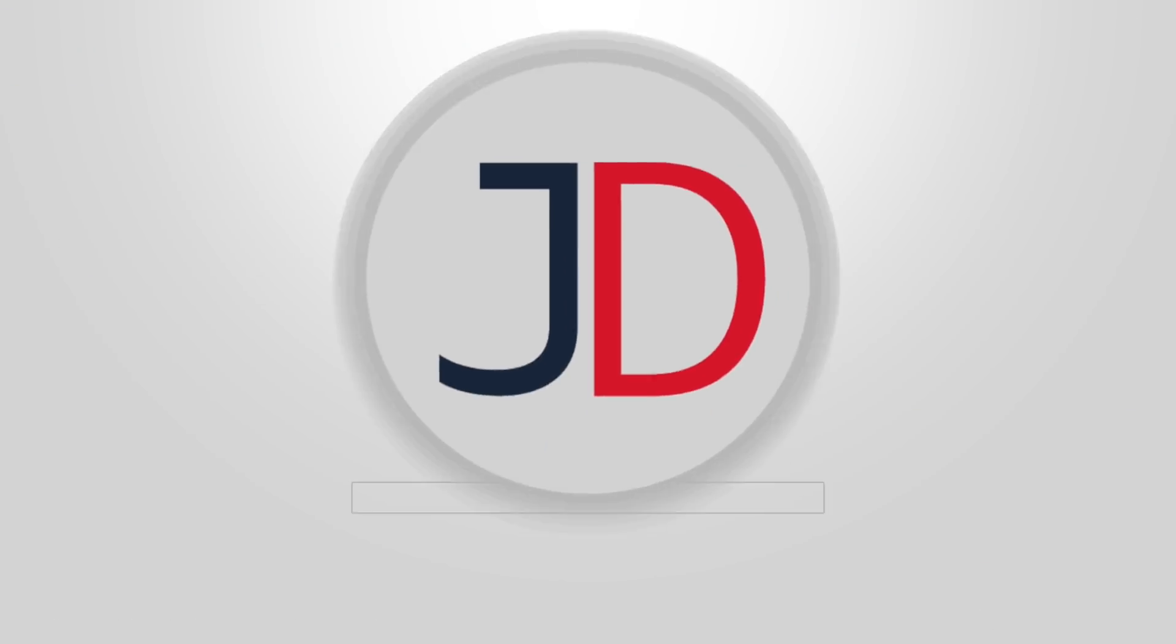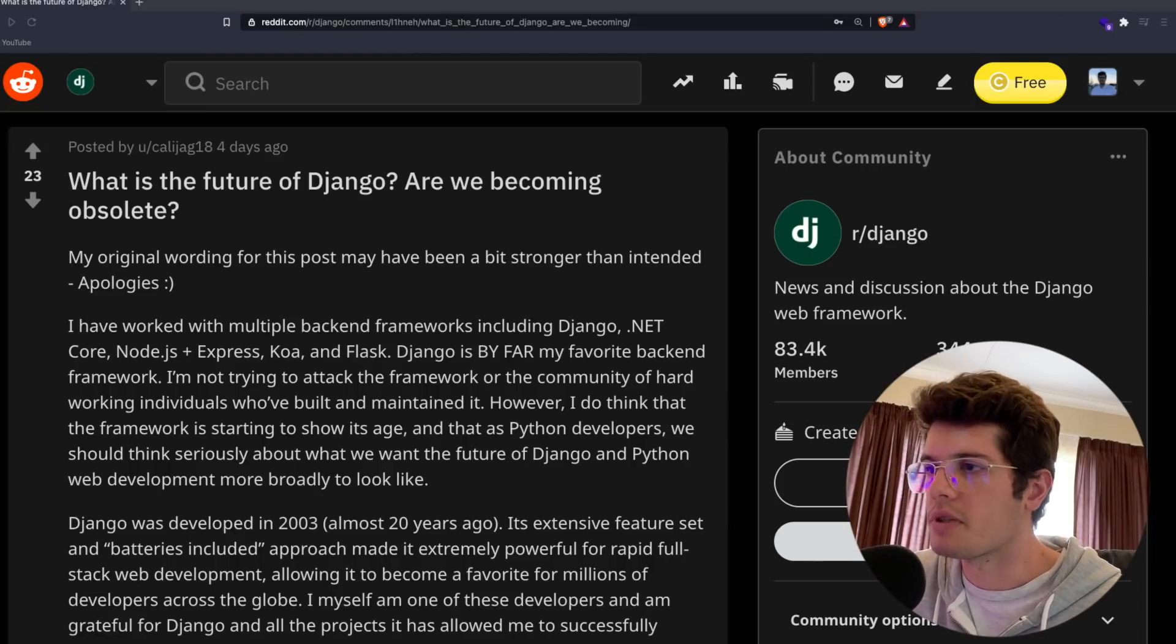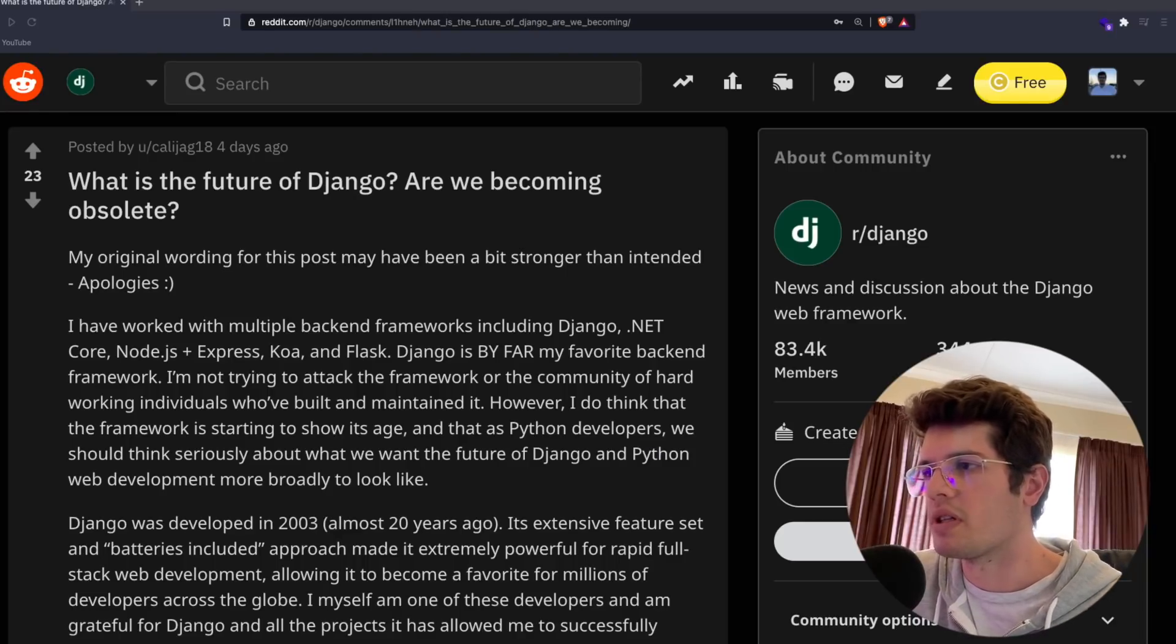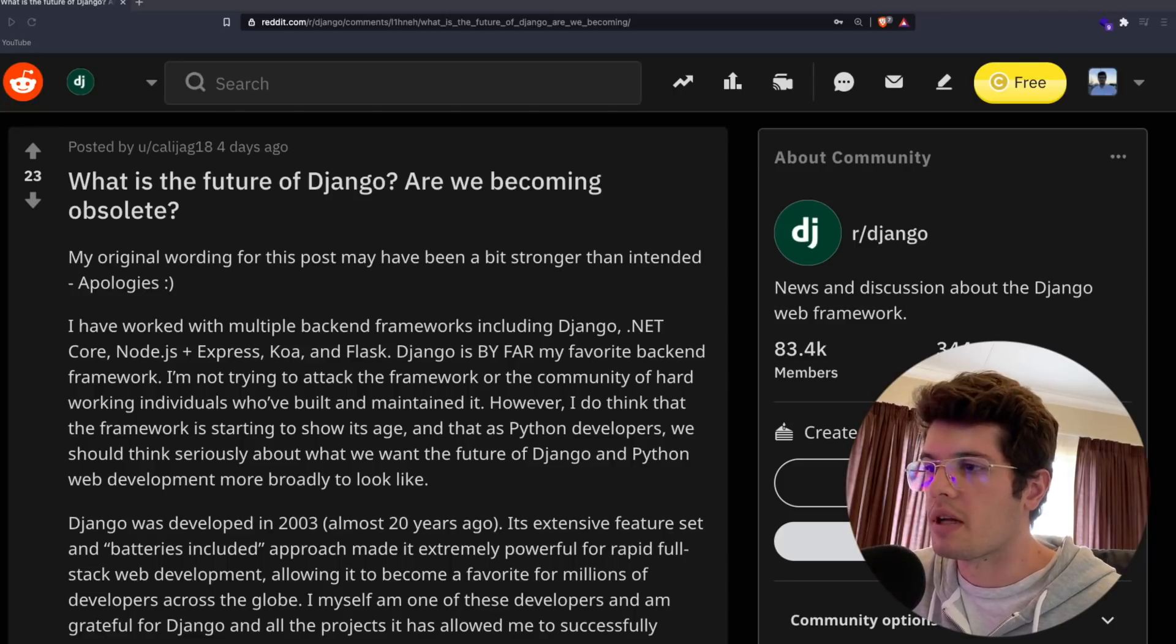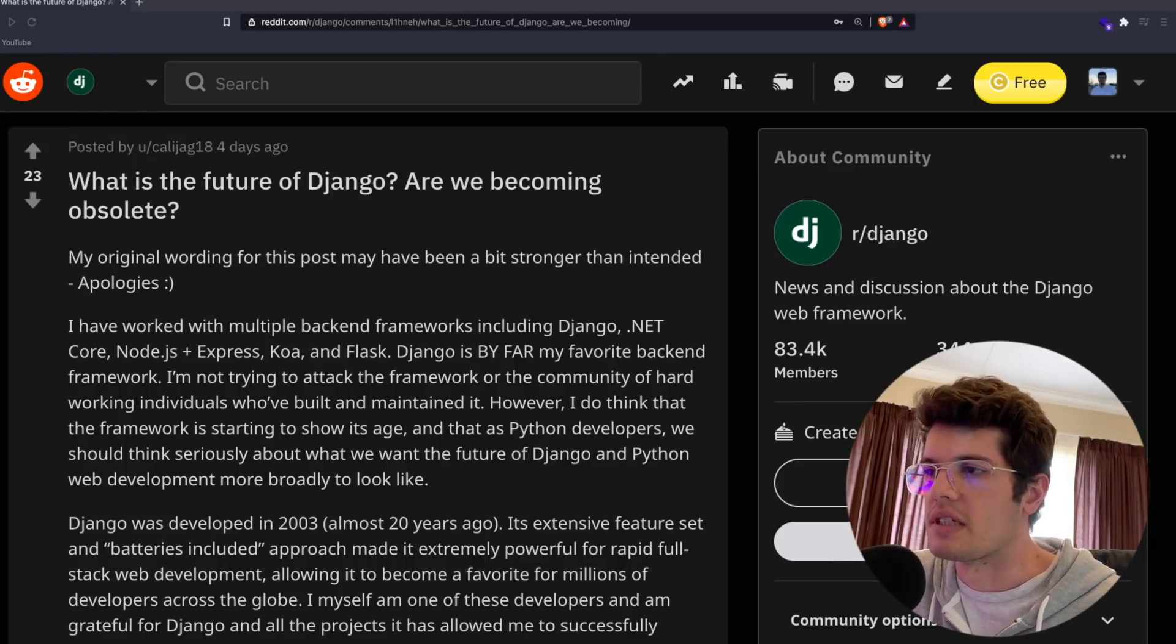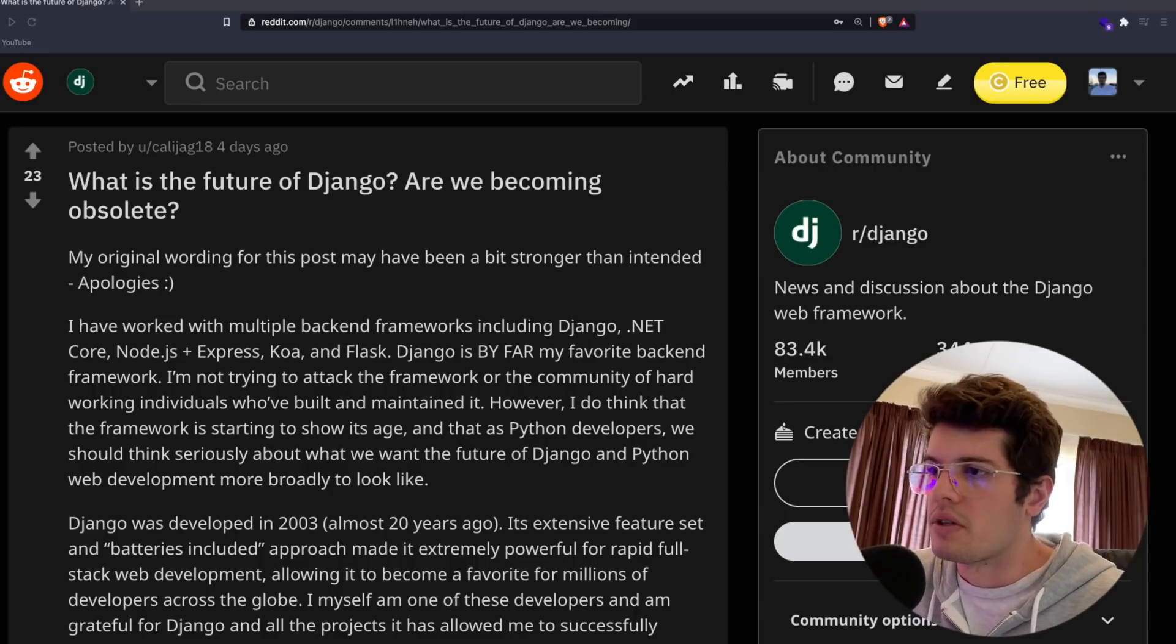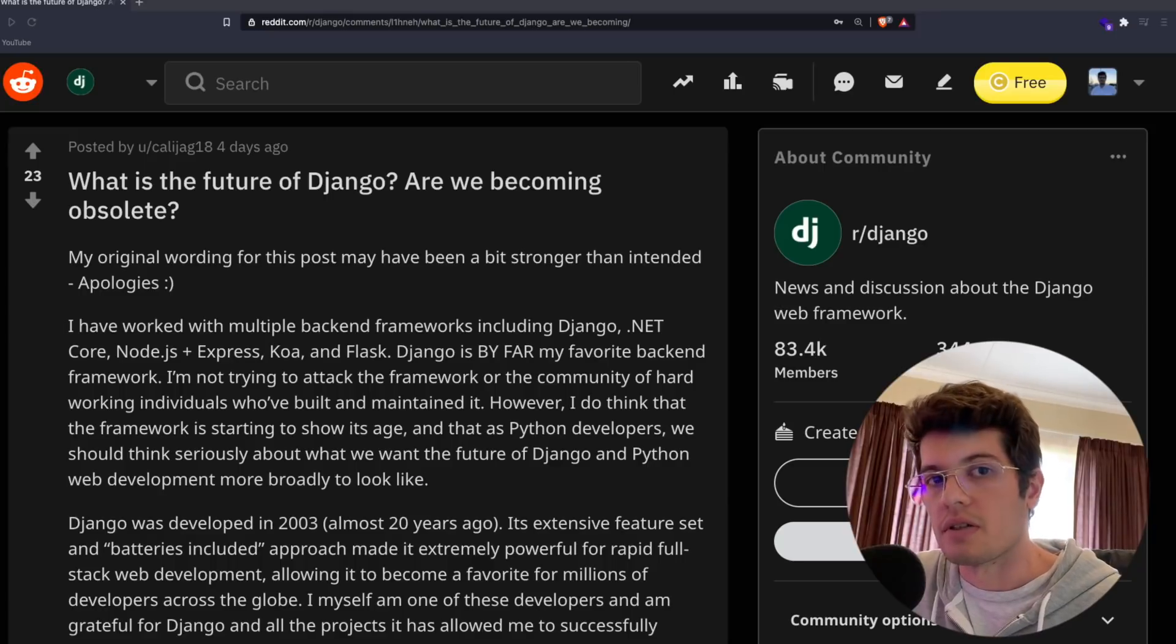Hey everyone, welcome back to the channel. I'm going to be taking a look at this Reddit post, which is what is the future of Django? Are we becoming obsolete? It was posted a couple days ago and it was pretty interesting. There's some good comments on this and it's worth bringing the conversation to YouTube for everyone who's been thinking about this. I've also been getting this question a couple times now.